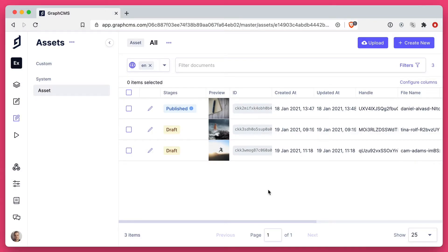Here inside of GraphCMS, we have a list of assets. And as this list grows, as we add more, we want a way to filter.